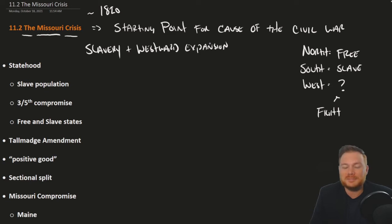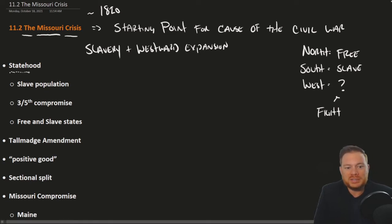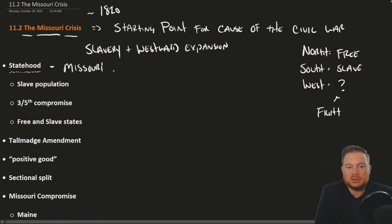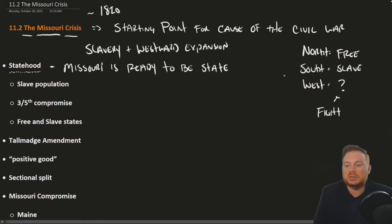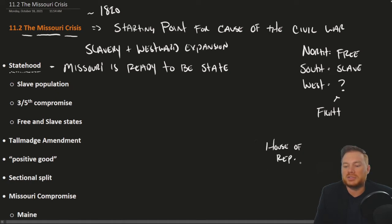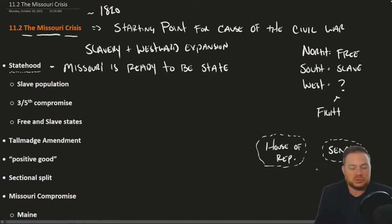Missouri was a territory applying for statehood — Missouri is ready to be a state. The requirements for statehood were that once a territory had a large enough population, they could apply. One of the benefits of statehood is that you get to send members to the government and are represented in the federal government. Missouri will have members in the House of Representatives and two senators.